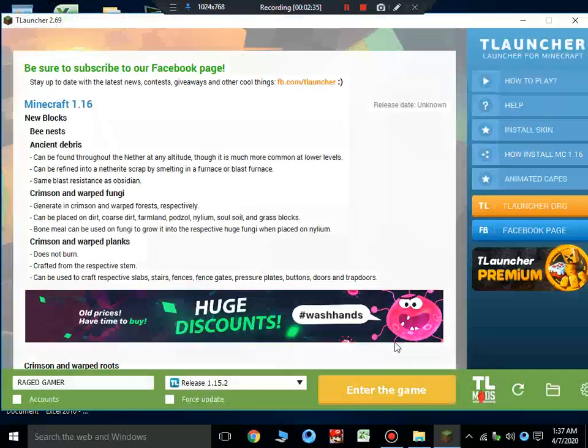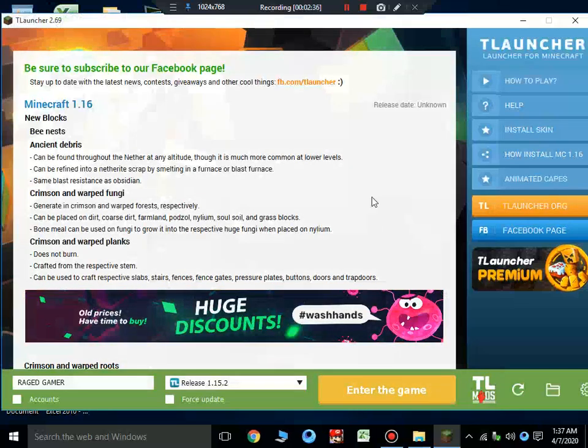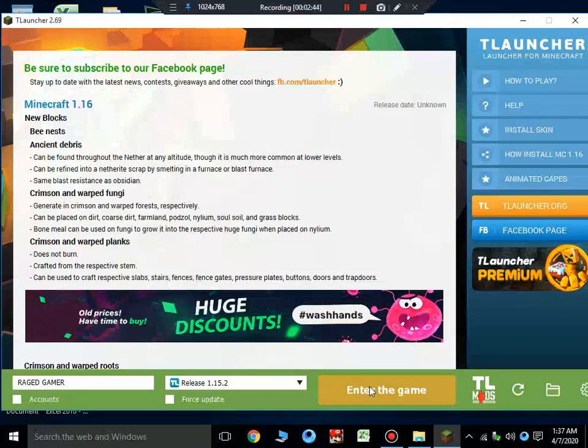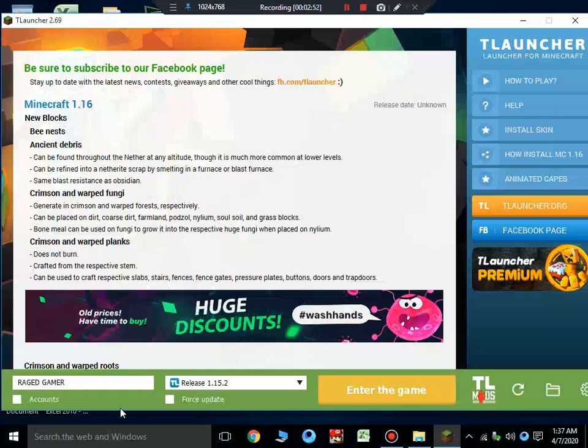After that, when you come here, it will say you to download the latest release. If you want the latest version of Minecraft, just come there and click download, and it will take several time. It depends on your net speed. After that, when it runs, just click this enter game button and you will win the world of Minecraft.